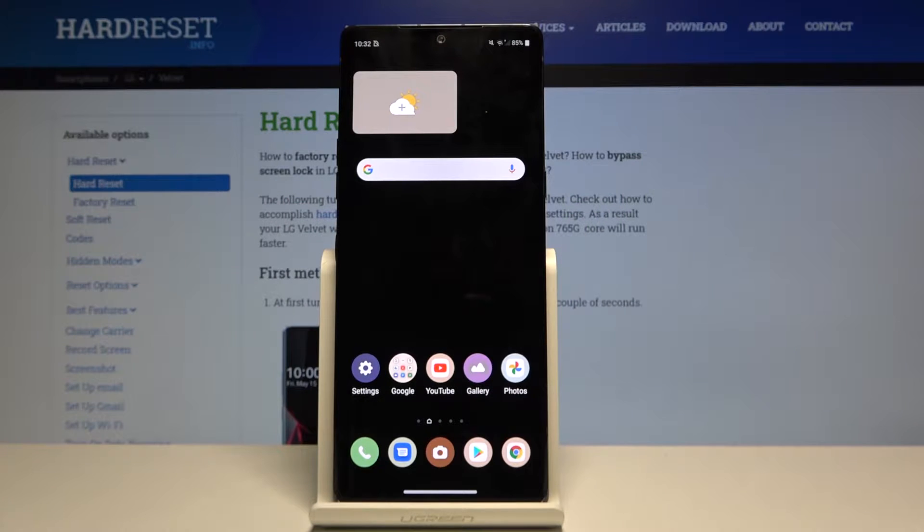Hi everyone, here we've got LG Velvet and let me show you how to change system language on this device.